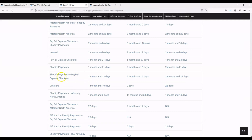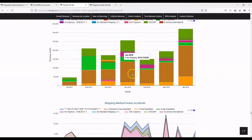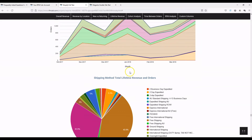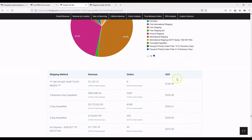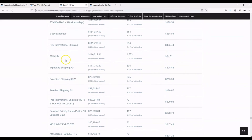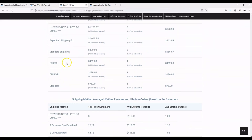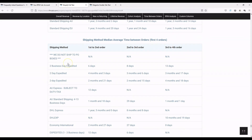We've then got shipping method in exactly the same way — by month, revenue, and orders overall. You can see free shipping and ground shipping as the biggest, with a nice breakdown. You can sort the table by revenue to see your biggest shipping methods. These two columns are native in Shopify, so you can get some interesting data out of them.